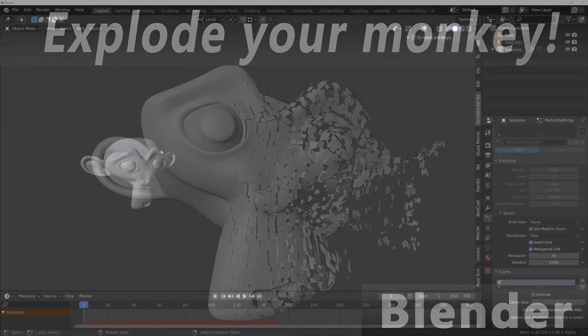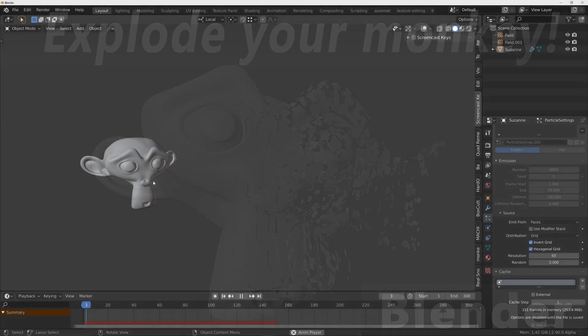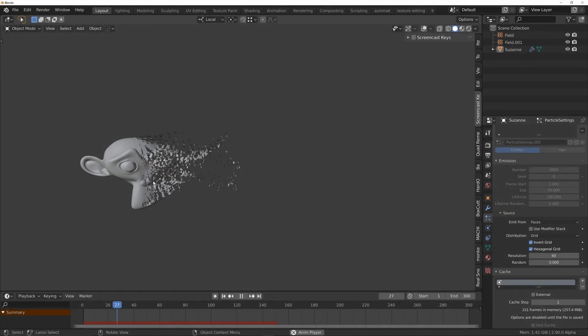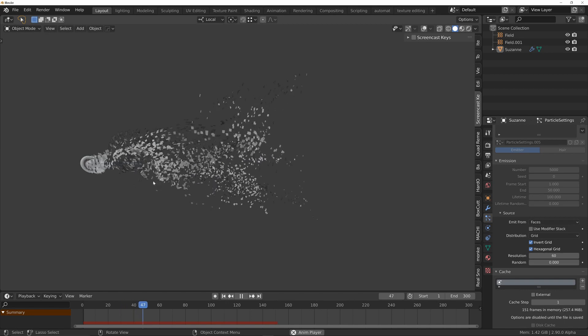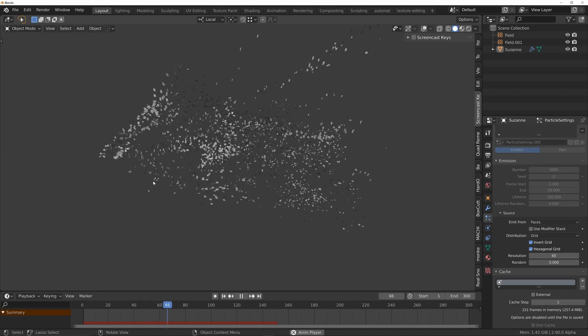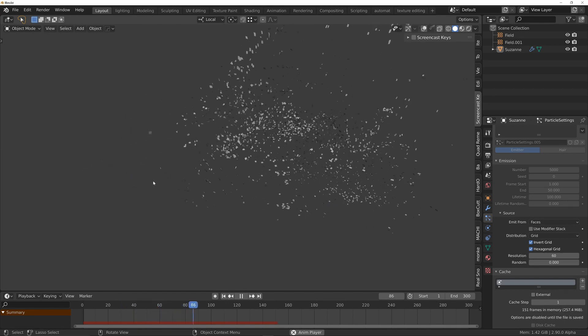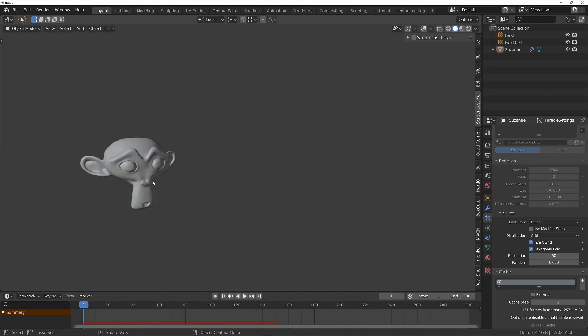In this video we're going to create this sort of effect and you can use it on any object that you want.